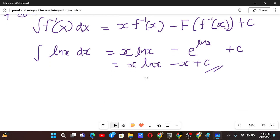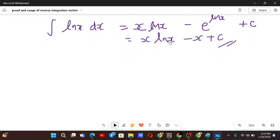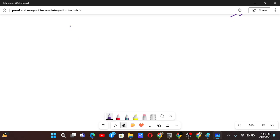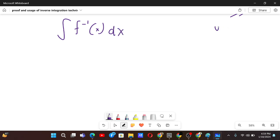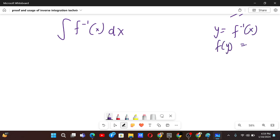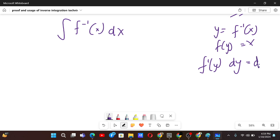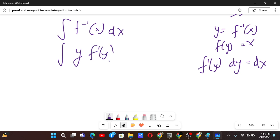Now let us prove this formula. Let's say we have the integral of f inverse x dx. Now let me make a u-substitution. Let y equal f inverse x. Then f of y will equal x, and differentiating gives f prime of y dy equals dx.